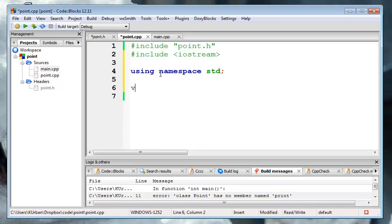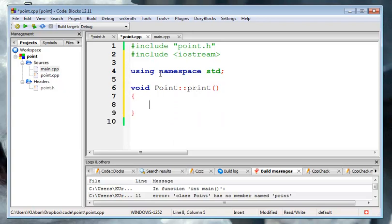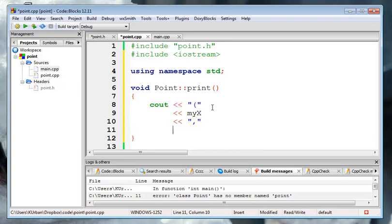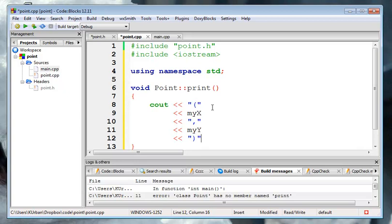It was a void function, it's a member of the class, it's called print, it has no parameters. Now, it's a member of the class, so I can use myX and myY. Let's make it look like a point. I'll put an open parenthesis, then the x, then a comma, then the y, then close parenthesis, and endl. I'm not going to put an endl in here because the point could be in the middle of the line.